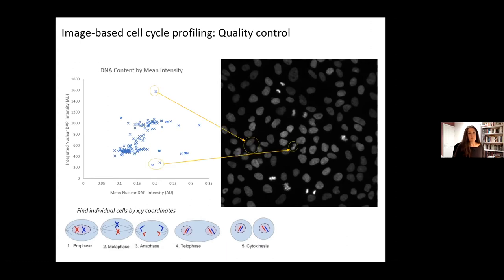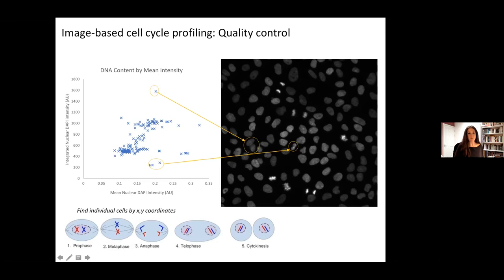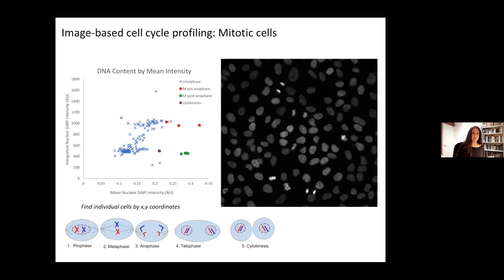Looking at a micrograph of cells stained with DAPI to label the DNA, each point corresponds to one cell in the image. We plot the integrated DNA — the sum of all pixel intensities — as a function of average pixel intensity. You can see the G1 peak for cells with one copy of the genome, about two times the integrated intensity for cells in G2, and a bunch of cells in the middle in S phase. We can also identify missegmented cells — two cells stuck together with four times as much DNA, or one cell accidentally split in two — making these plots useful for quality control.